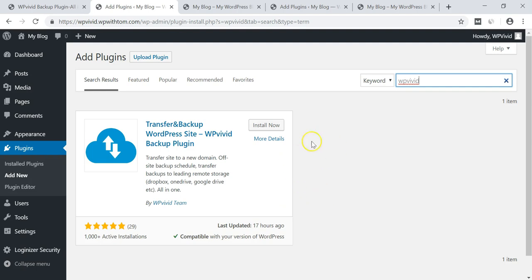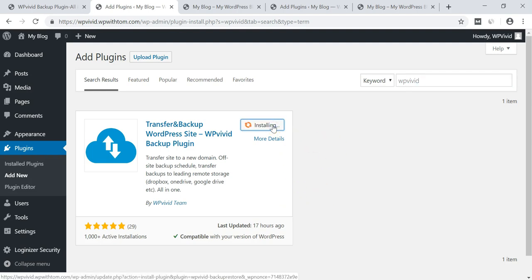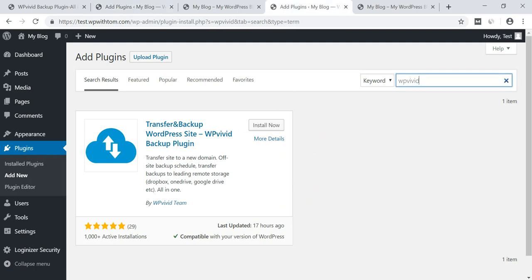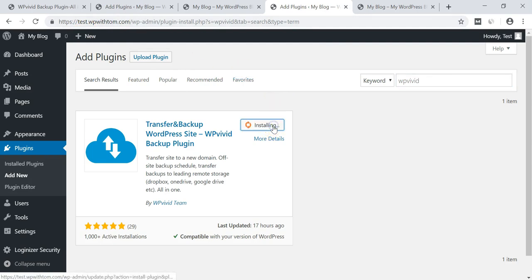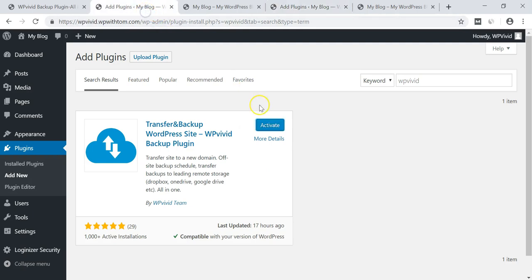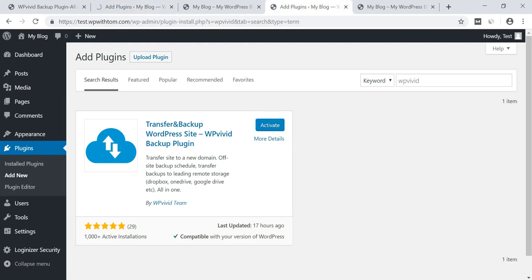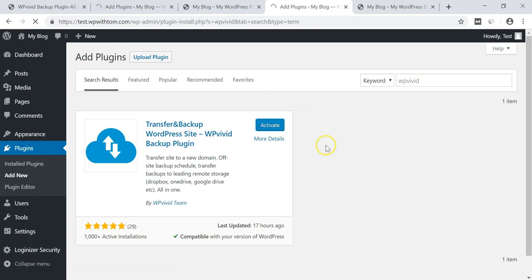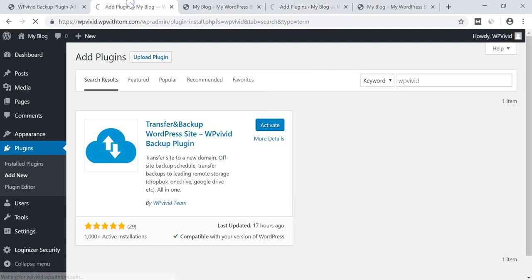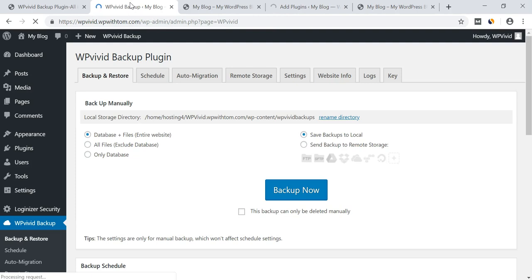So I'm going to go and click install now and I'm going to do the same on my other page over here for test.WPWithTom.com. So now it's going to be installed on both of these pages and I'll activate it on each of them as well.